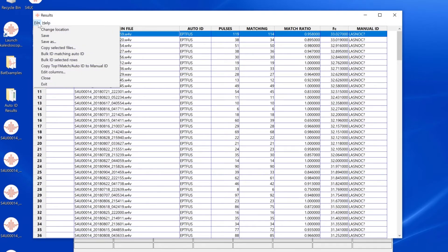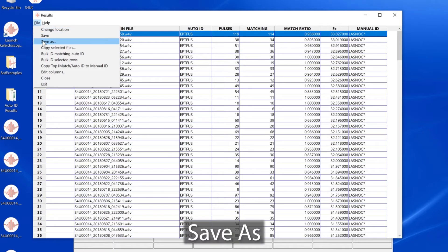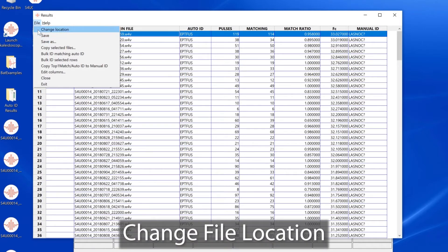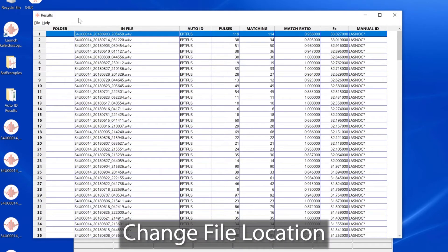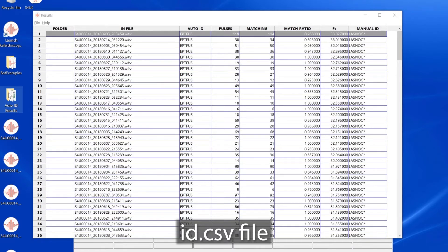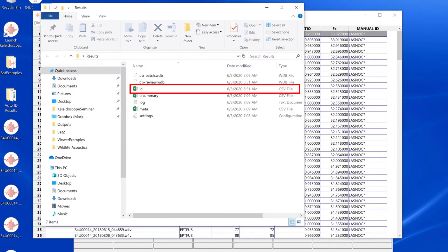The last three file menu selections have to do with saving as, saving, or changing the location of the underlying ID CSV file. Let's take a look at that.